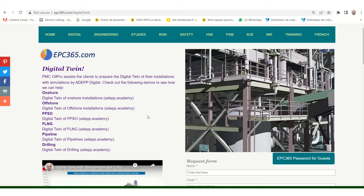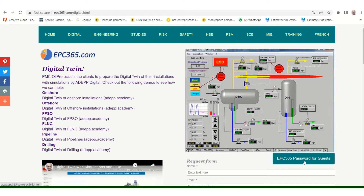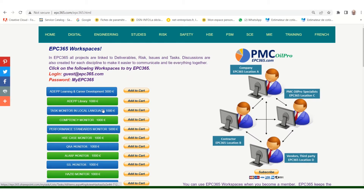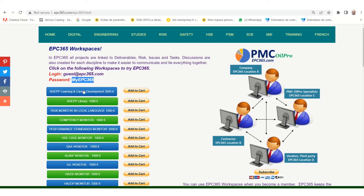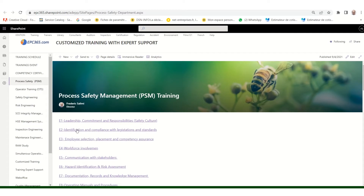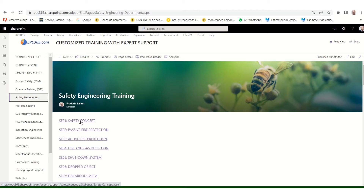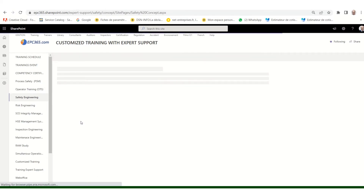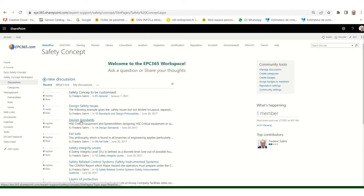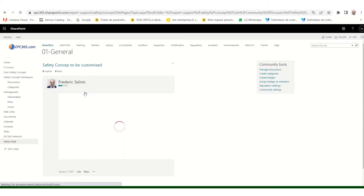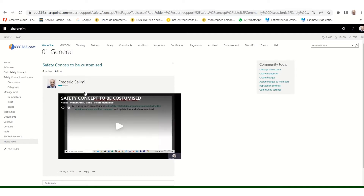In order to have the access code for the SharePoint, you click here and you can get the login, which is guest at epc365.com and password myepc365. You can also try by SharePoint here and if you click here, you would see there are different elements of process safety and also safety engineering. All of these courses are here with videos and other systems on different subjects.